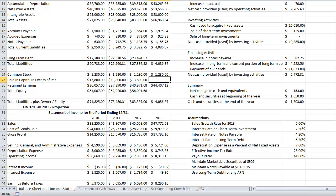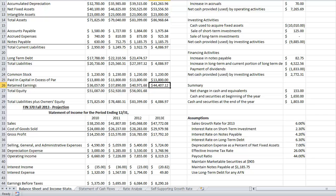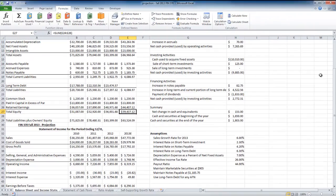Paid-in capital in excess of par would only change if the company issued or retired equity — we're not assuming that this year. That gives us total equity of $59,437.12. At this point we have interest income of $2,082 and interest expense of $4,980 filled in, which is much less than the previous year because we haven't included long-term debt yet.